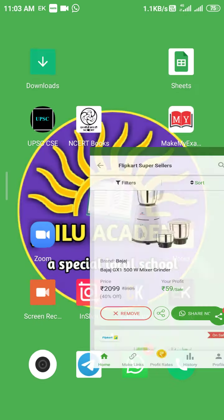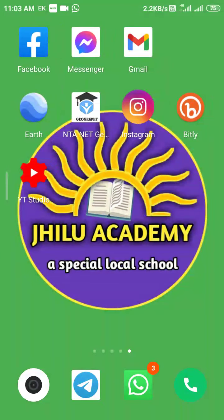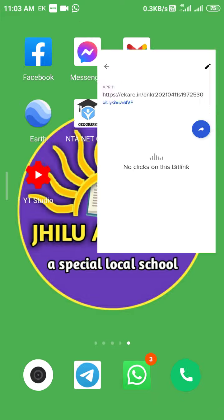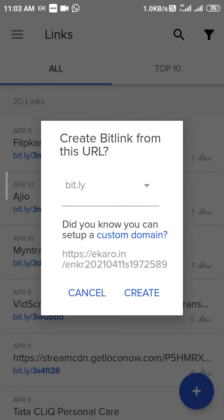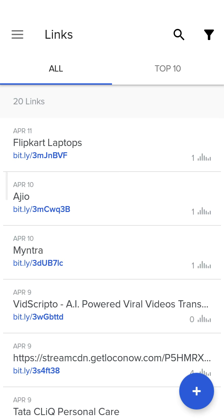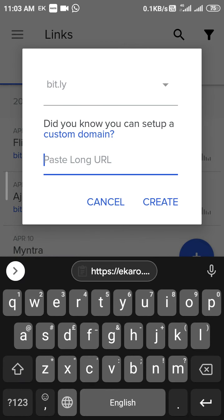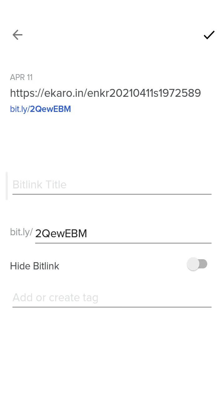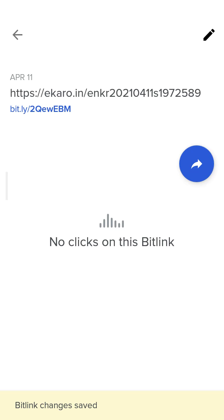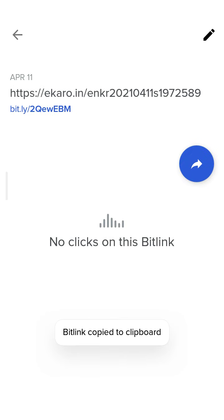Now you need to go to the bit.ly app if you want to mask your link. So I am going to bit.ly. The link may appear automatically, or for confirmation you can click the plus button, then paste the link you copied. Then click 'Create a Link', and one link will be created. Click on it, then click the tick mark, then click on the share option and copy it.